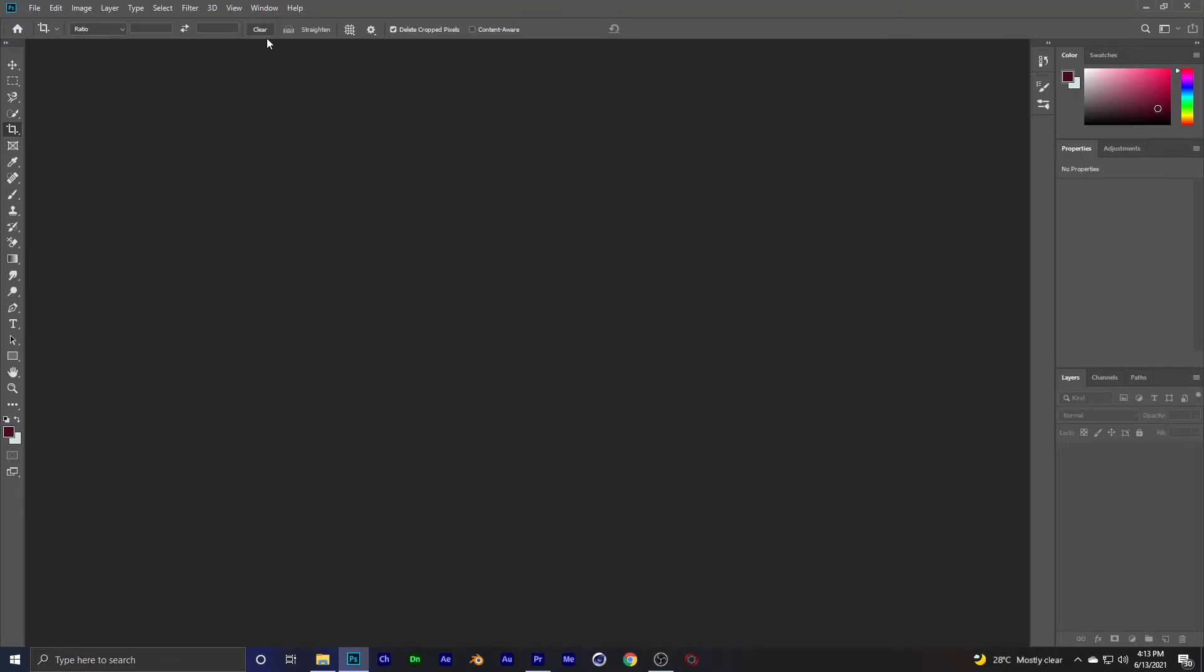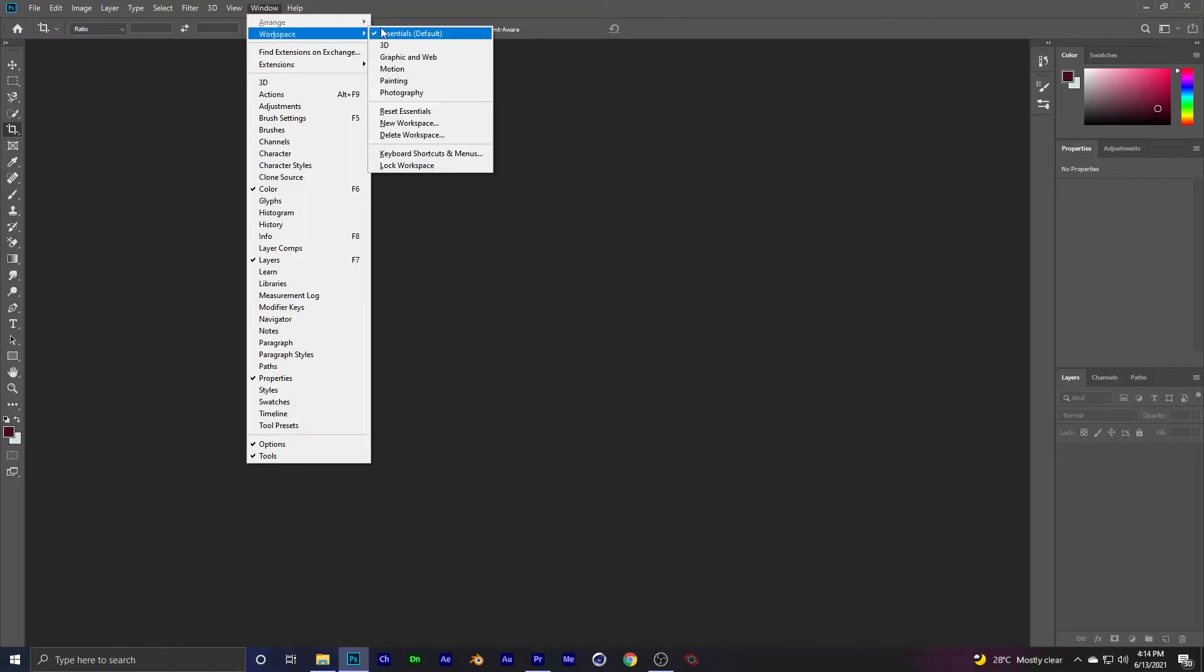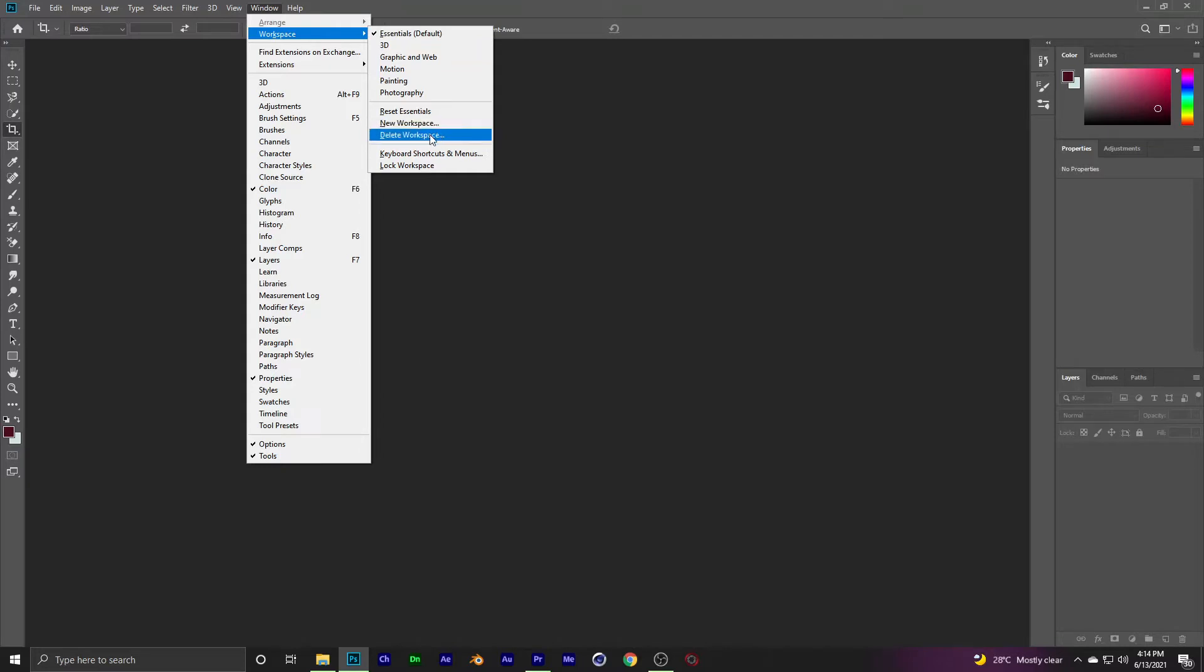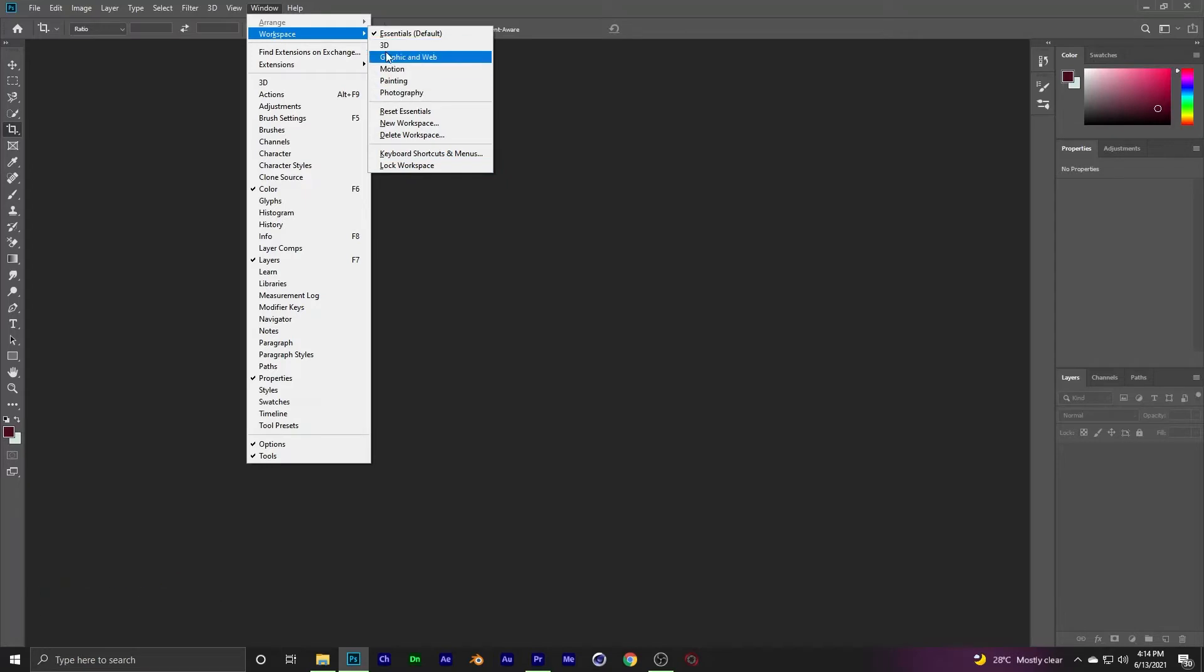Go back to Window, then Workspaces. So by default it's Essentials. But you can create your own workspace. You can create a new workspace. So if you're moving around and accidentally change things, you can reset back to your workspace.